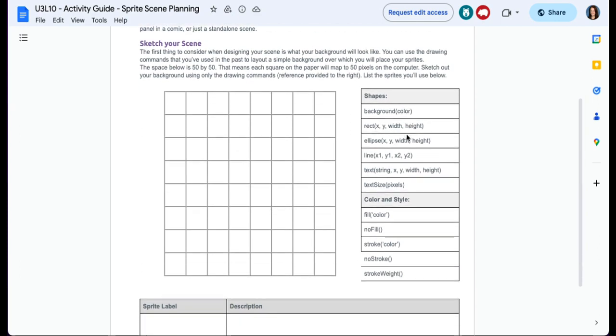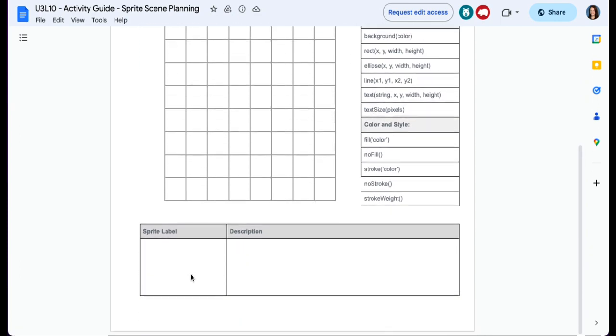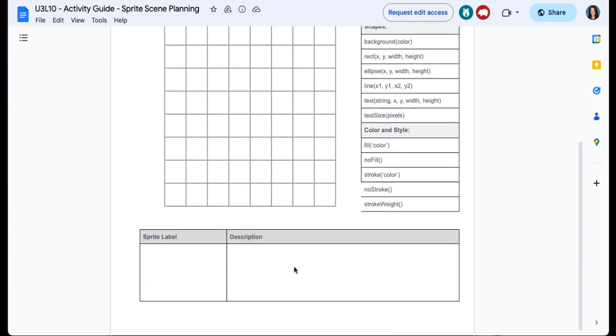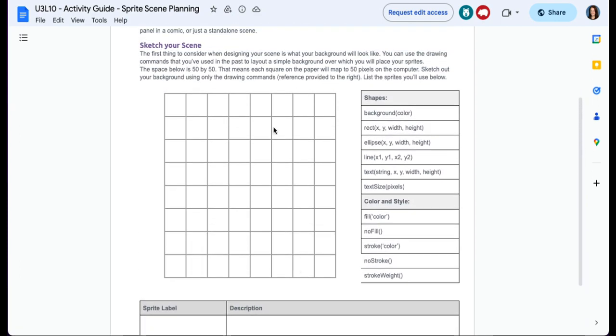List the sprites you will use below. Now, one thing that I did allow, this is for the background. If you want to go with the super simple background, use these shapes.